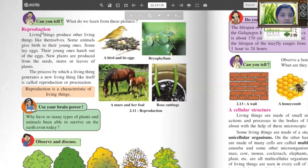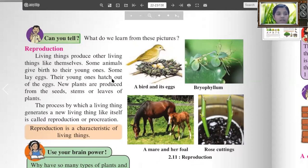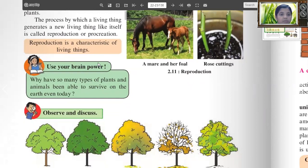Reproduction: Living things produce other living things like themselves. Some animals give birth to their young ones; some lay eggs and their young ones are hatched out of the eggs. New plants are produced from the seeds, stems or leaves of plants. The process by which a living thing generates a new living thing like itself is called reproduction or procreation. Reproduction is a characteristic of living things. Use your brain power: Why have so many types of plants and animals been able to survive on the earth even today?